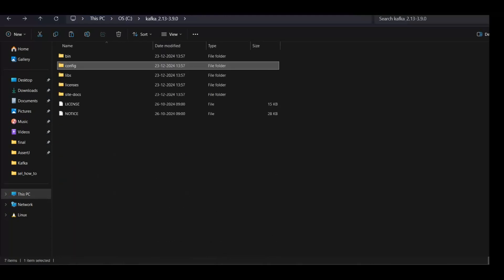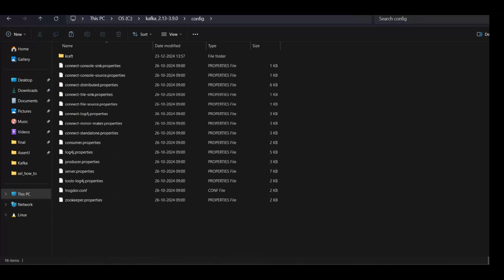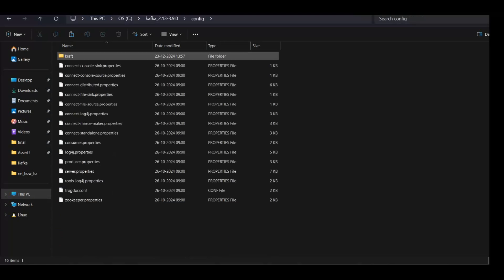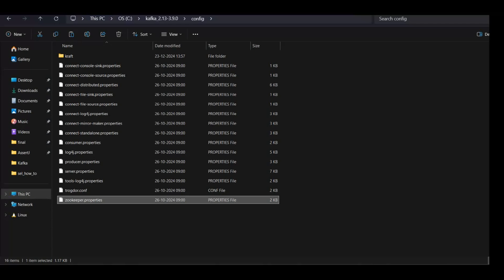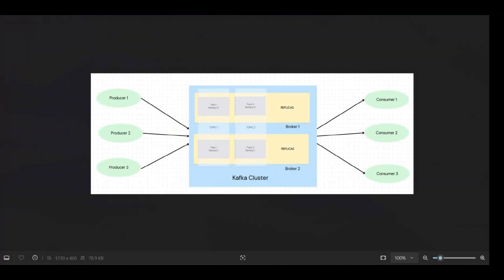But I just want to show you the config directory as well. So in config I'll mainly discuss about this kraft and this zookeeper. So there are two ways of setting up Kafka: one is using zookeeper and the other one is using kraft.